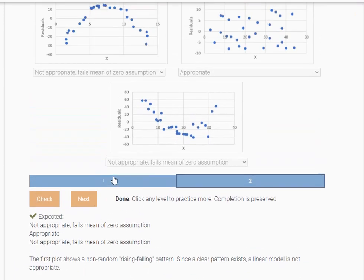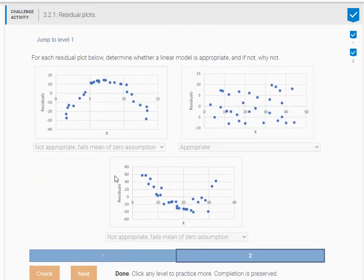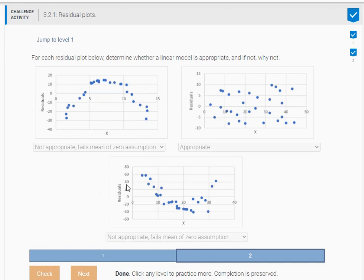So I hope it helped, me walking through and explaining to you the challenge exercises in section 3.2.